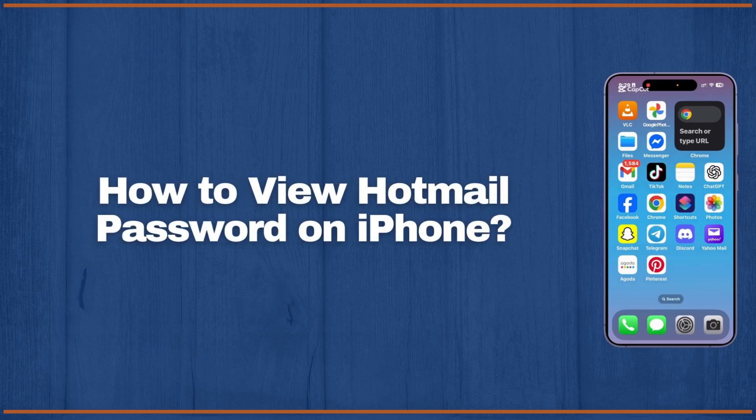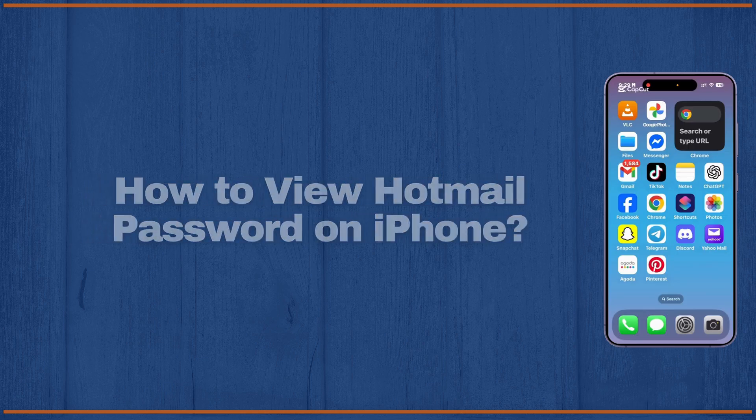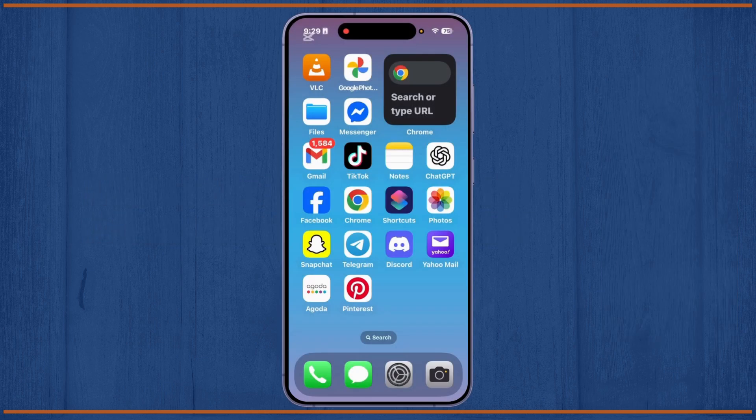How to view Hotmail password on iPhone. Hey guys, welcome back to this YouTube channel. Today I will show you how you can view your Hotmail password on your iPhone with the latest updated and easiest method. So let's get started.